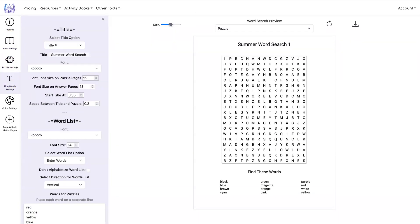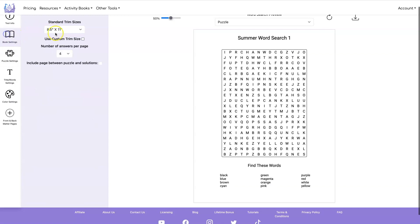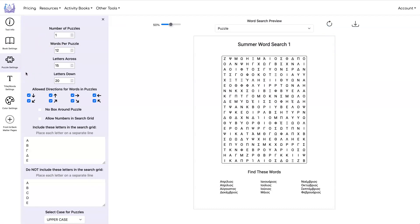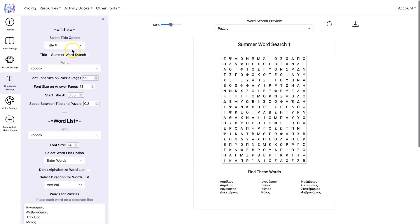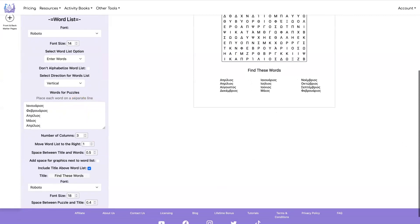And let's go get some Greek words. And I'm just going to do one puzzle for this example. Then you hit refresh. Now of course, if you're trying to create this puzzle in Greek, you're not going to want to have English up here or down here. So you can go and change those words as well. I'm going to change the title. And I'm going to change the word list. So now it's in Greek.